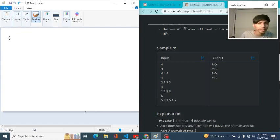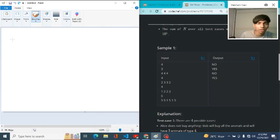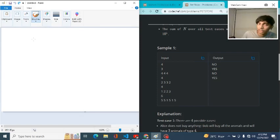The concept is that we have to divide the animals among Alice and Bob equally. So if any animal type appears an odd number of times, then it cannot be done. If we find any animal type that appears an odd number of times, we will print 'no', and 'yes' otherwise.